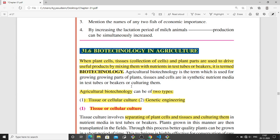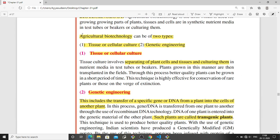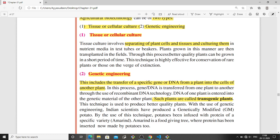The next topic is biotechnology in agriculture. Biotechnology involves taking plant cells, growing them in the laboratory under suitable conditions, and then transferring them to the fields with certain desired characteristics. In agriculture, biotechnology can be of two types: first is tissue or cellular culture, where plant cells and tissues are separated, cultured in nutrient media, and grown in test tubes and beakers in the lab before being transferred to the field.